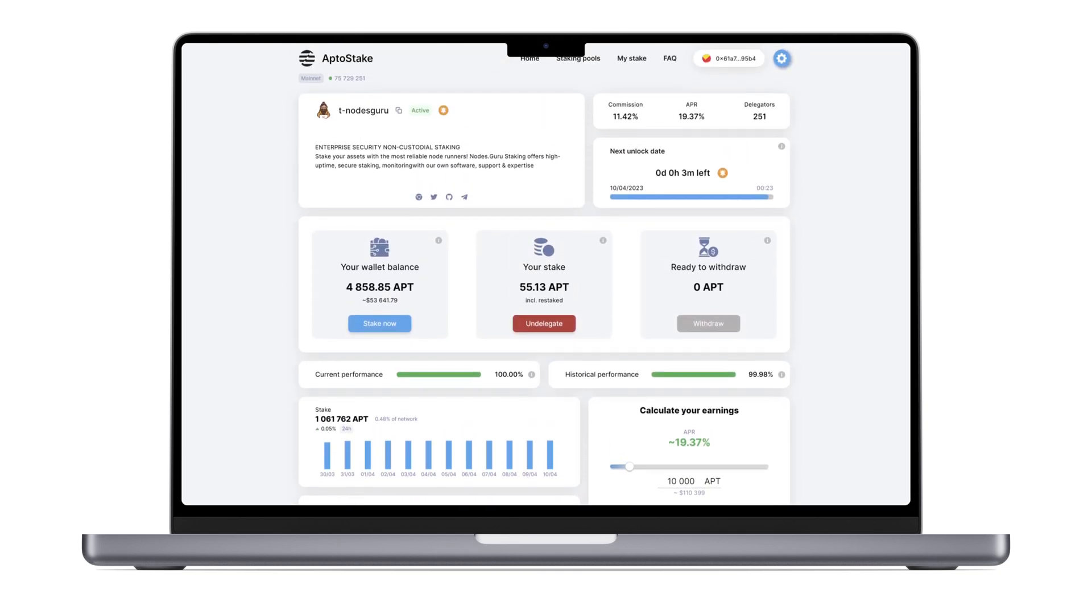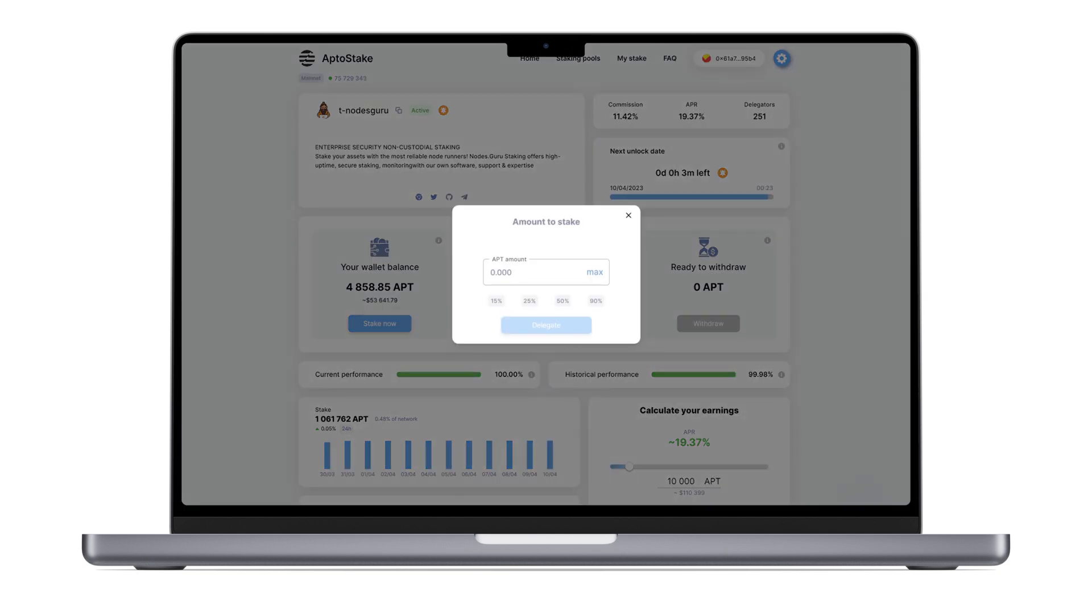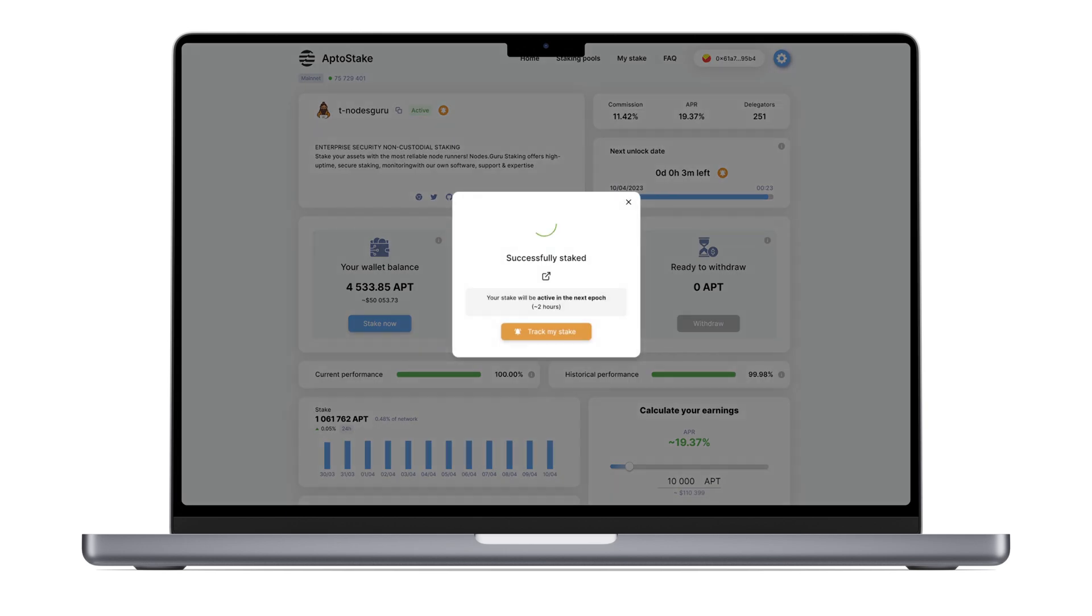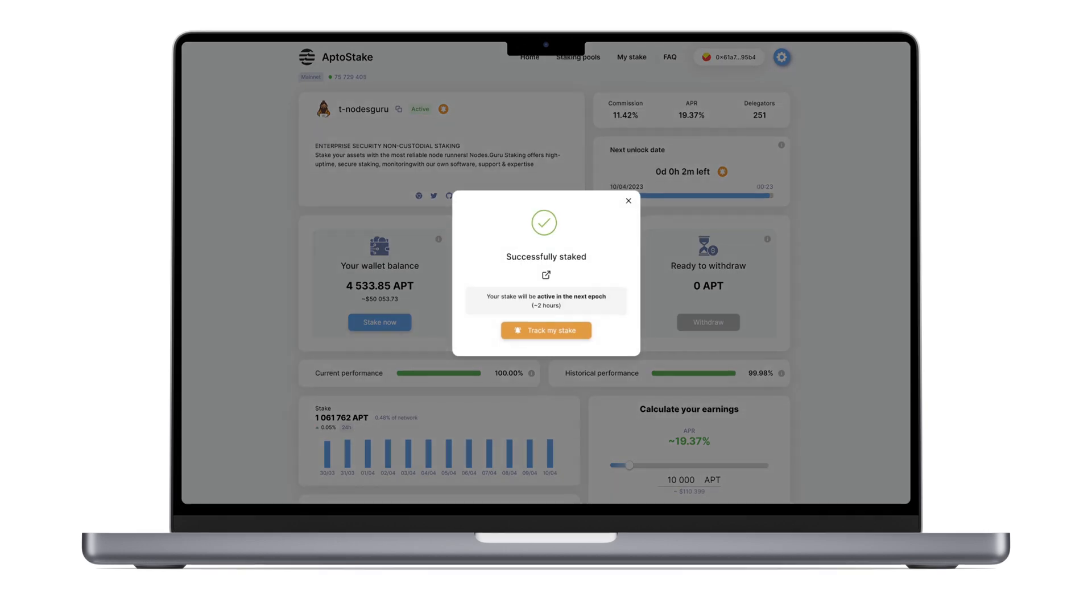To do so, click the Stake Now button and enter the amount of tokens. Pay attention to the minimum stake. It is currently 10 APT, but may change. Then click the Delegate button and confirm your transaction.